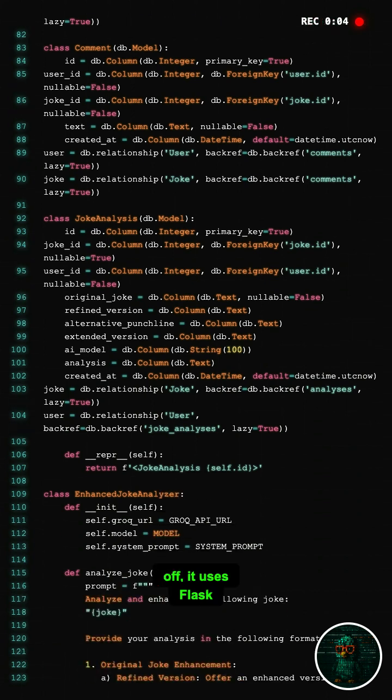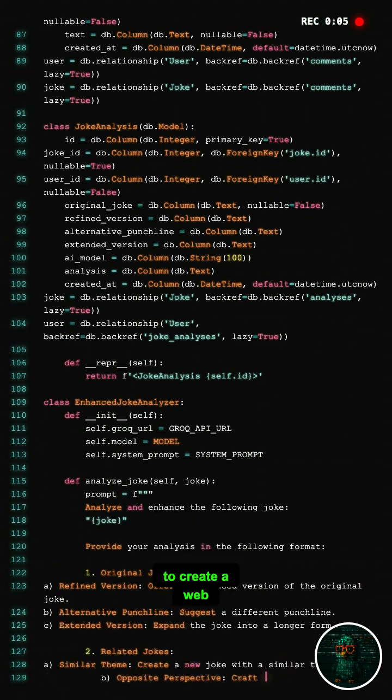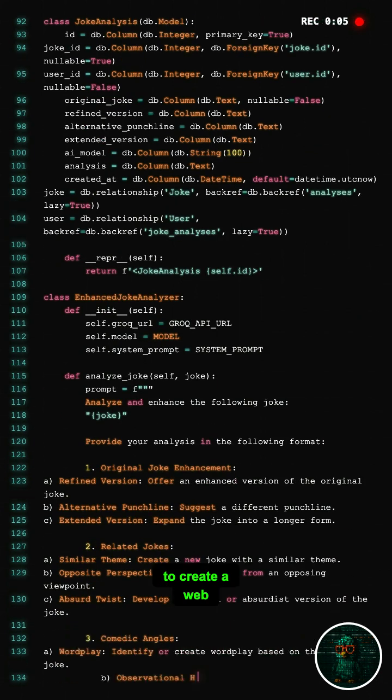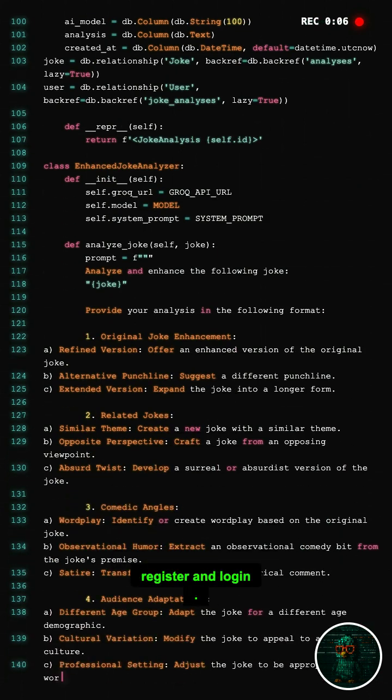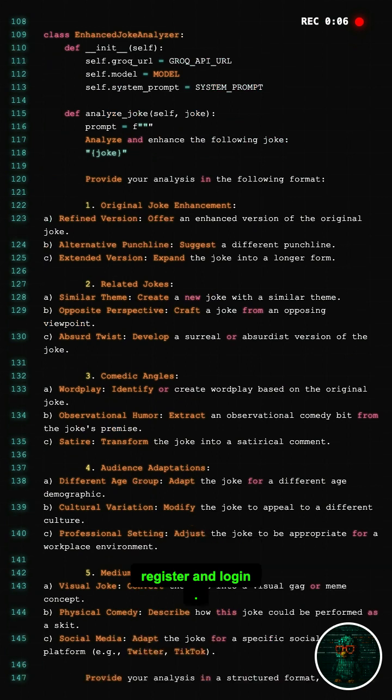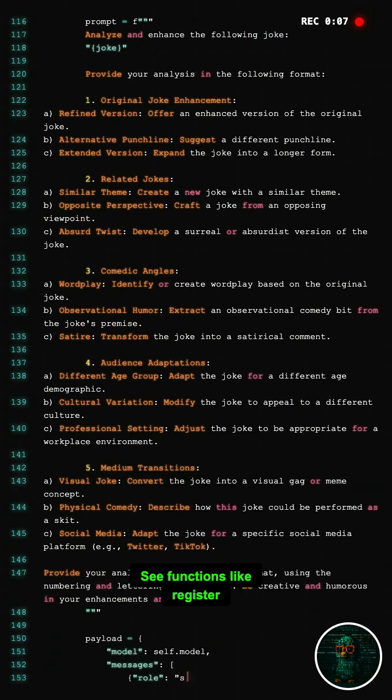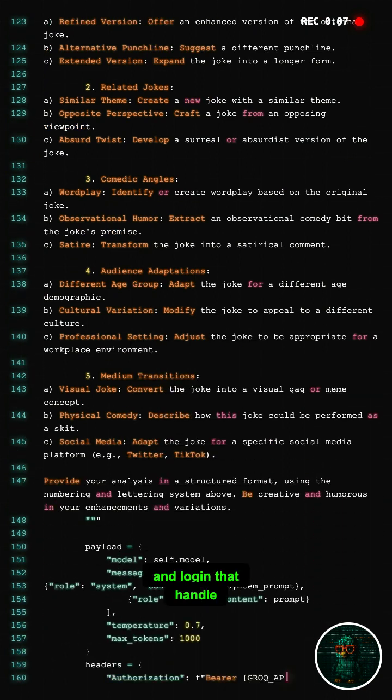First off, it uses Flask to create a web application where users can register and log in. See functions like register and login that handle this.